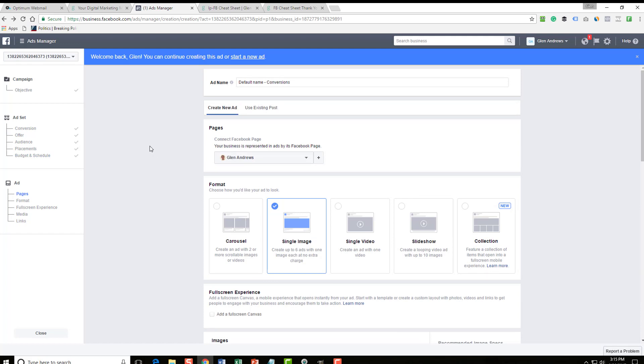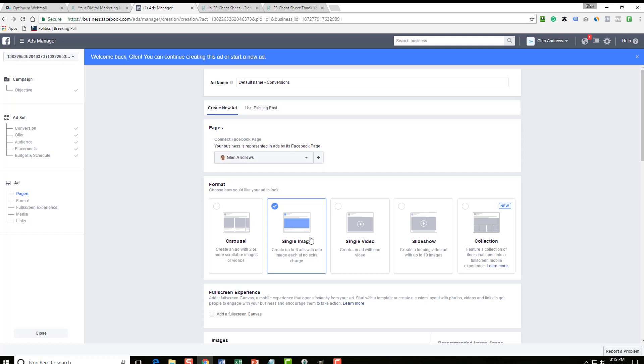Again, when you watch the video on split testing, I'm only going to be using one single image per ad per interest. So if I have 10 to 20 interests, I'm going to have the same image on all of them. And then once I understand which interests are producing the best results, then I'm going to put them into one single ad and then I can test different images.